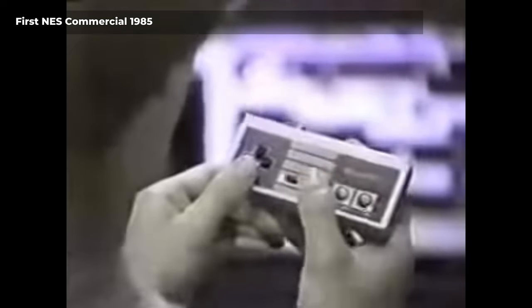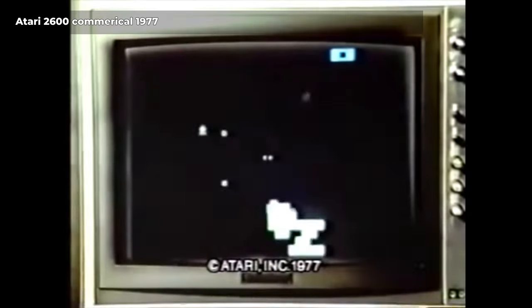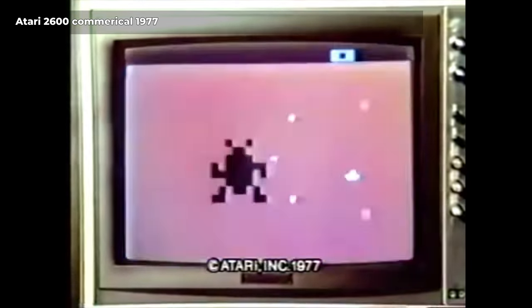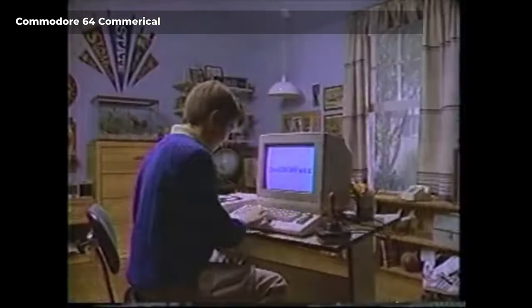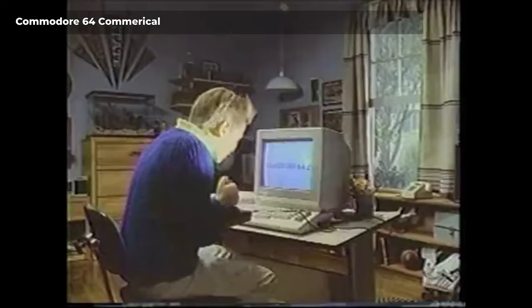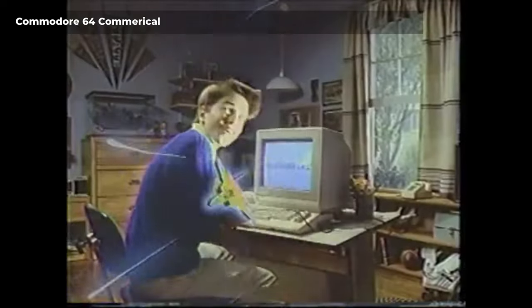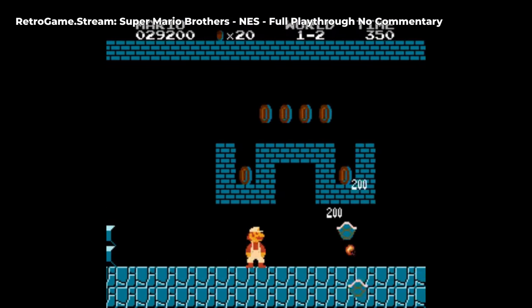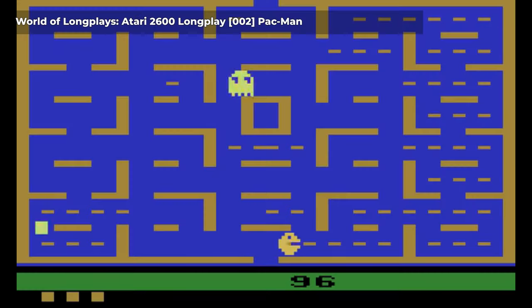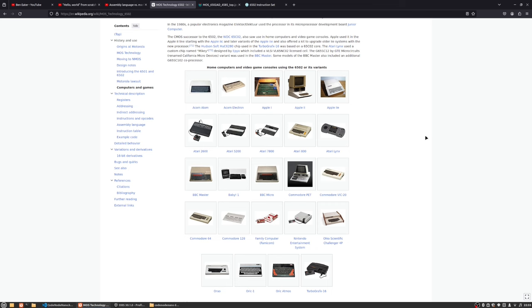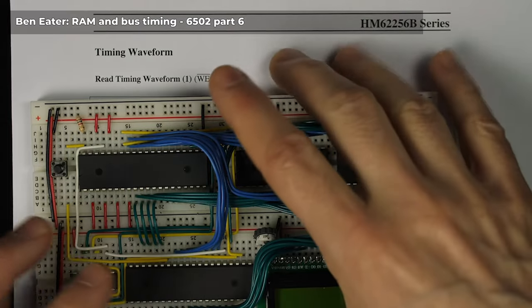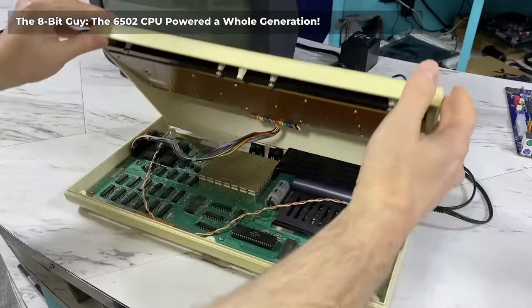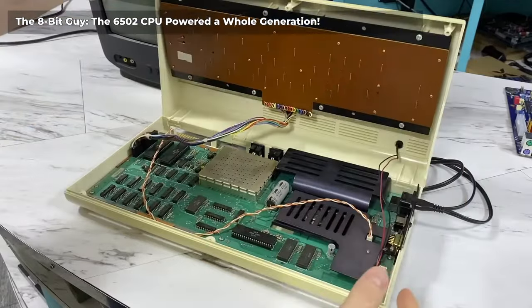What I discovered is this is a really revolutionary processor back in the early 80s because it's a cheap processor. It's being used on the Commodore 64, and it's also being used in consoles like the popular NES and the Atari 2600. Because of the popularity, there's a lot of documentation and resources out there.